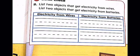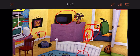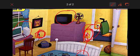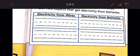Now list two objects that get electricity from wires and two objects that get electricity from batteries. Objects with wires: computer and television.